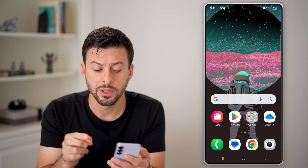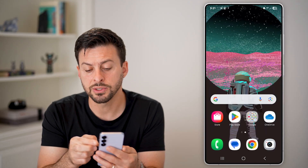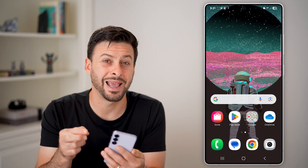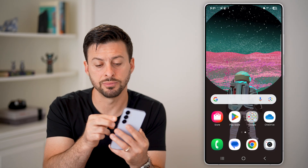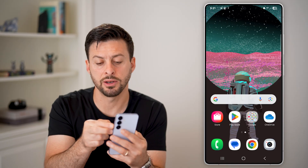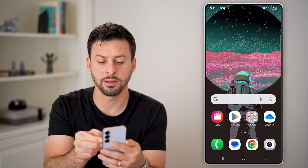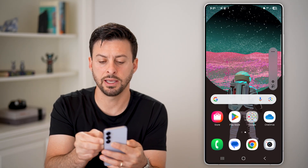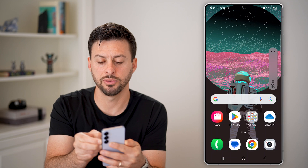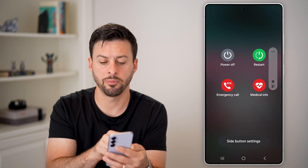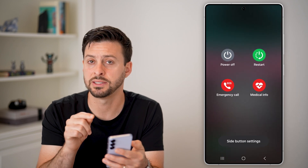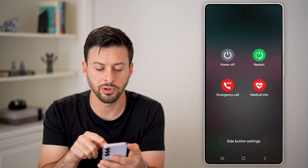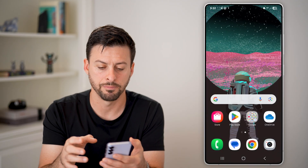The second option is you can press and hold the volume down and the side button. So volume down and side button — press and hold it. And if I press and hold these, it'll pop up with the same screen: power off, restart, and so on.